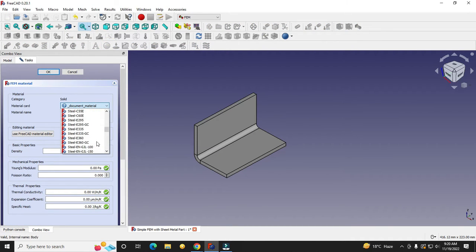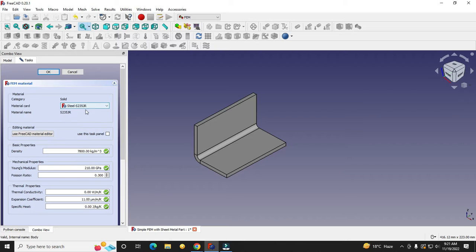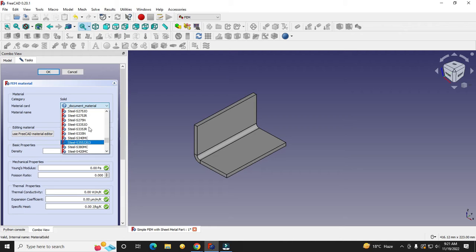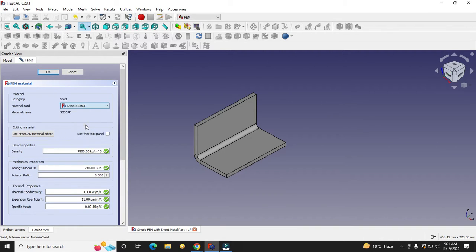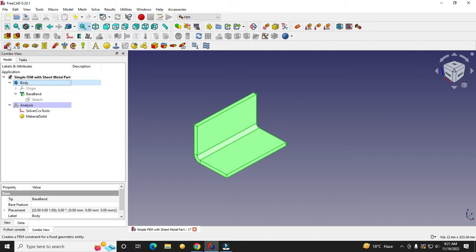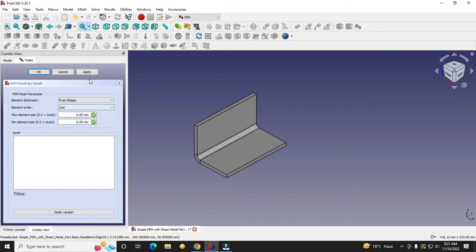I selected my body and clicked on material for solid. I am going to select SS 235 JR, which is the most commonly used material for structural steel. Once you apply the material, you will get its density, Young's modulus, Poisson's ratio, thermal conductivity, expansion coefficients, and specific heat. This is a very useful feature of FreeCAD — it provides so much detail about the material.